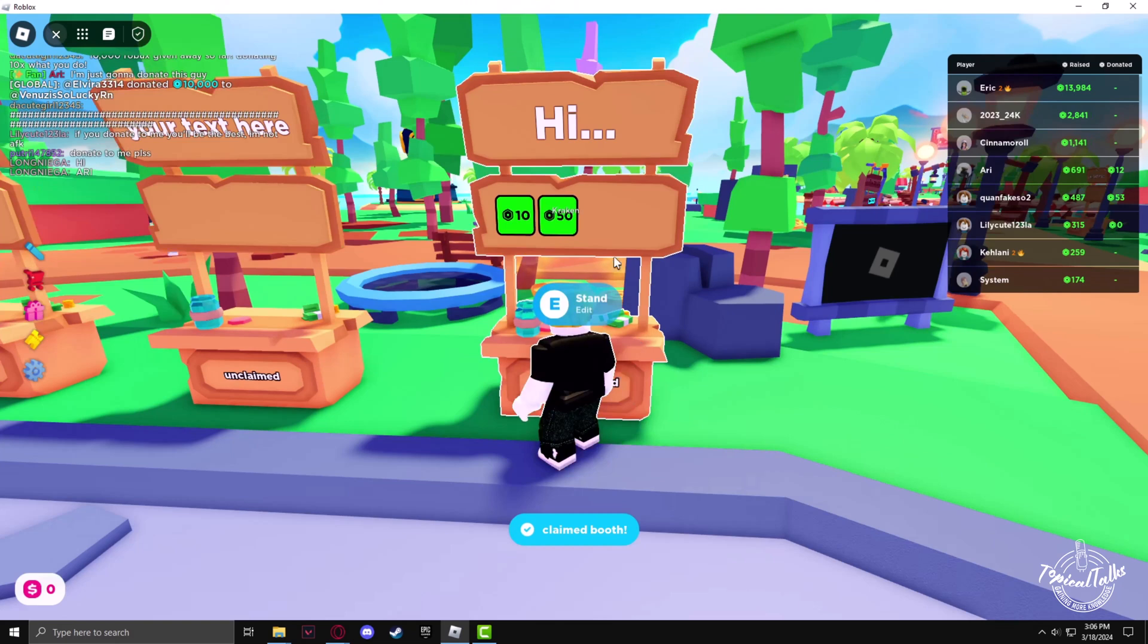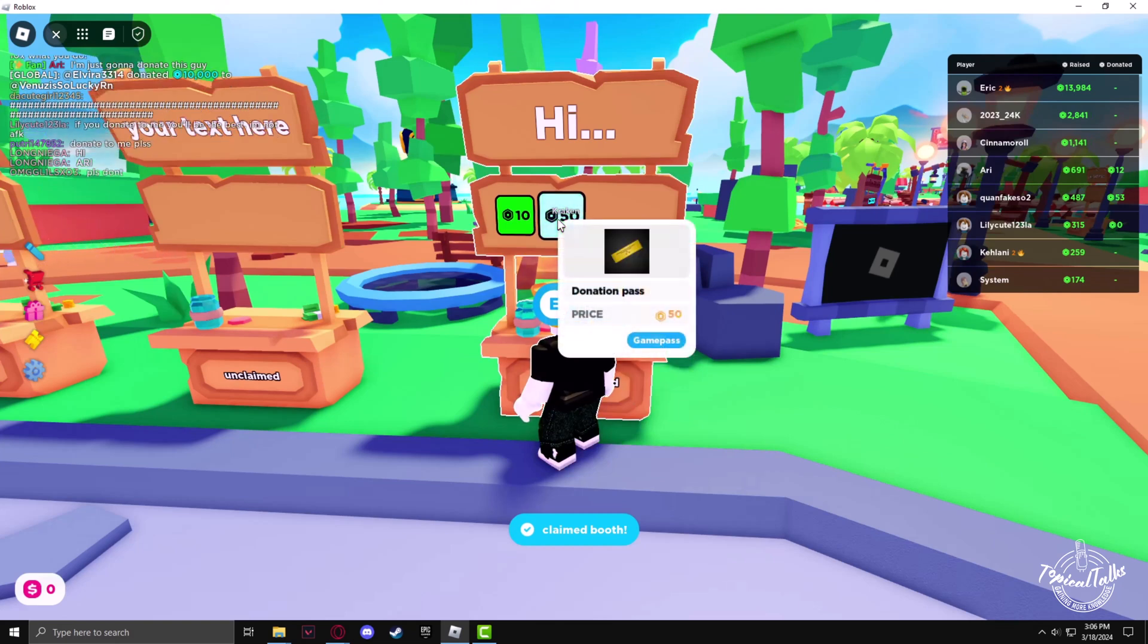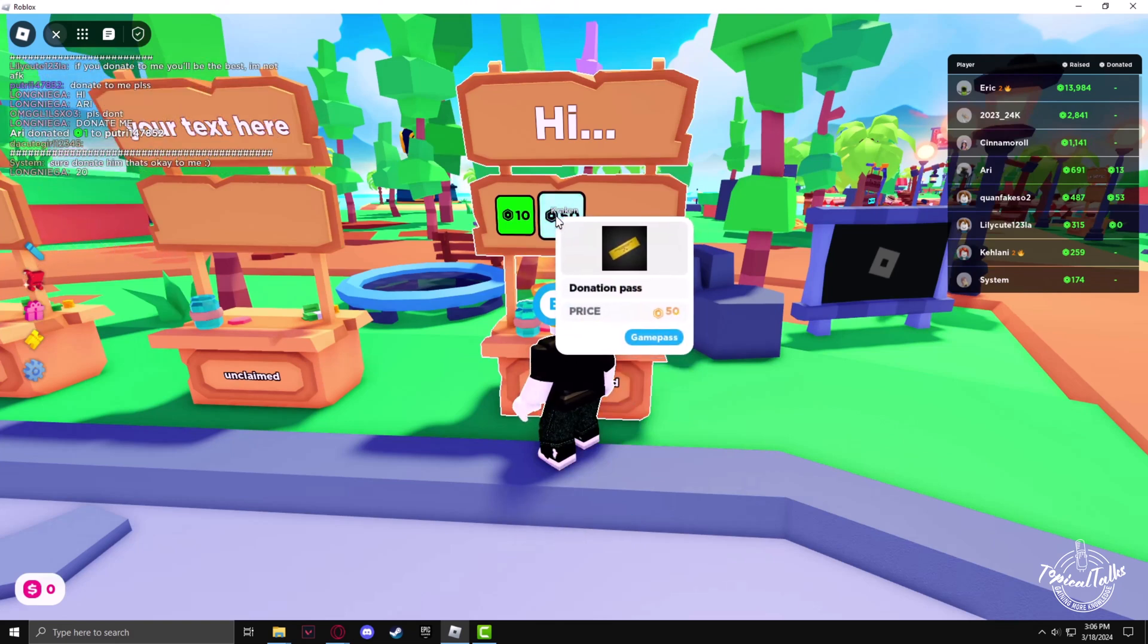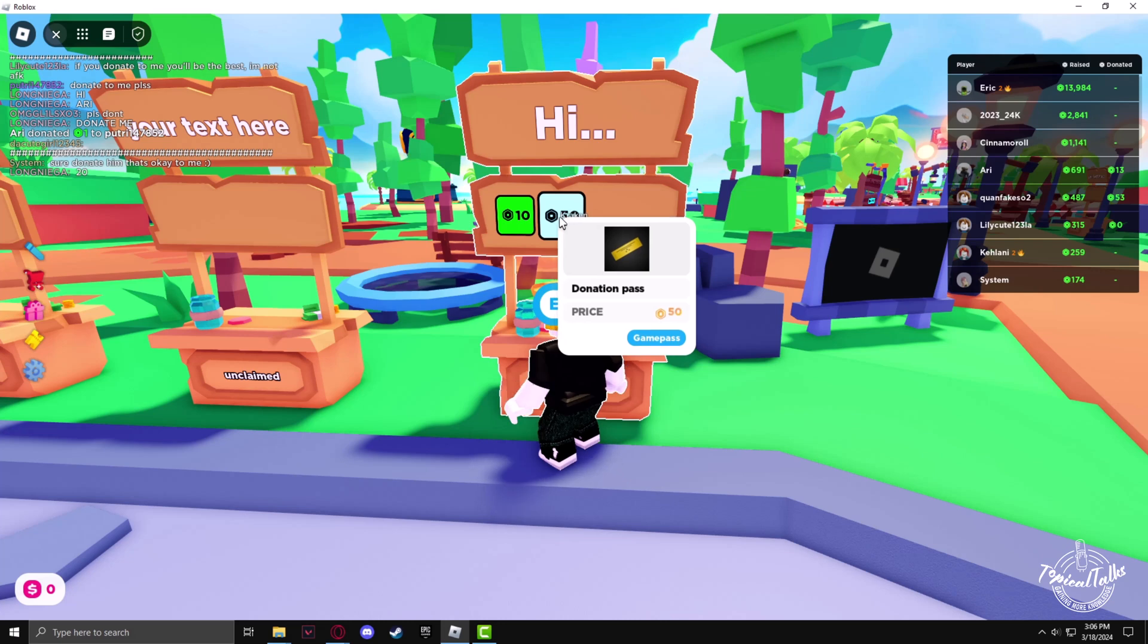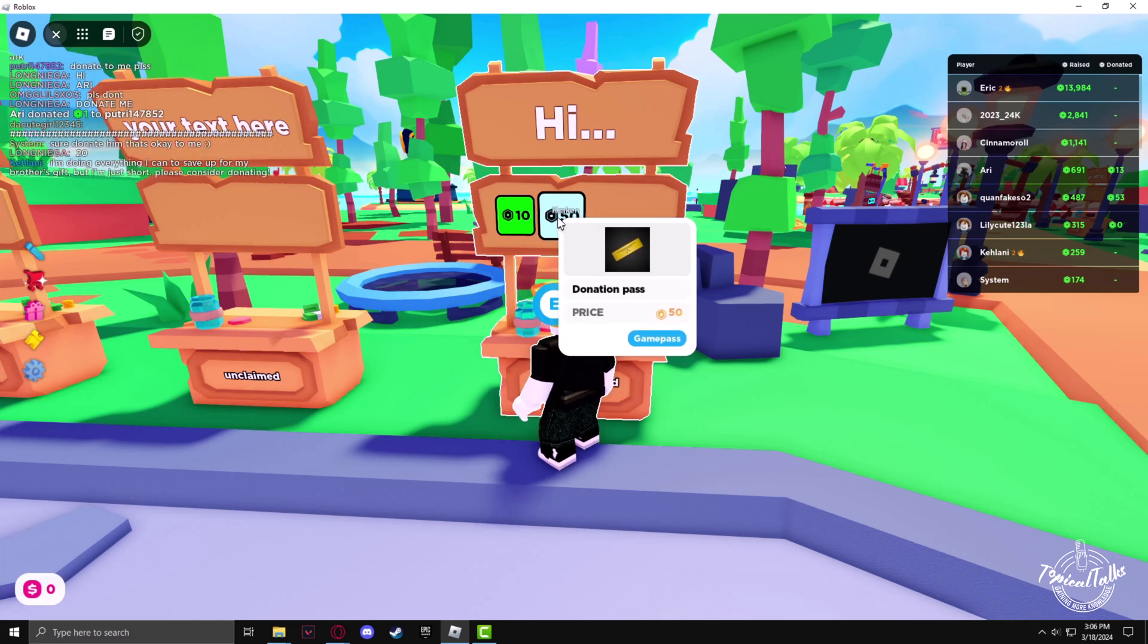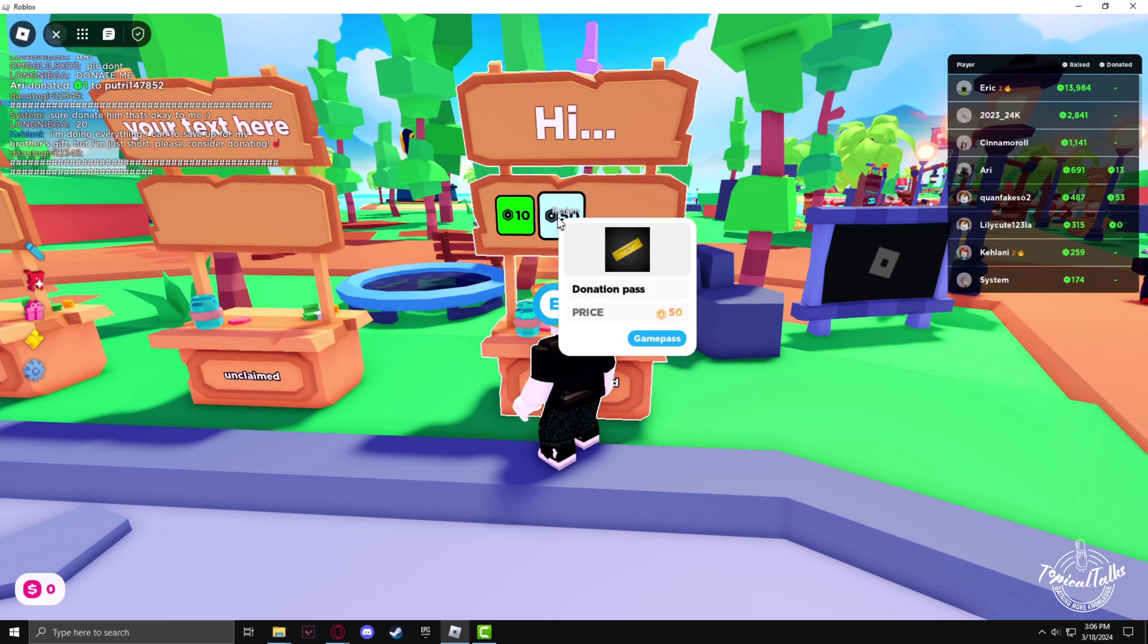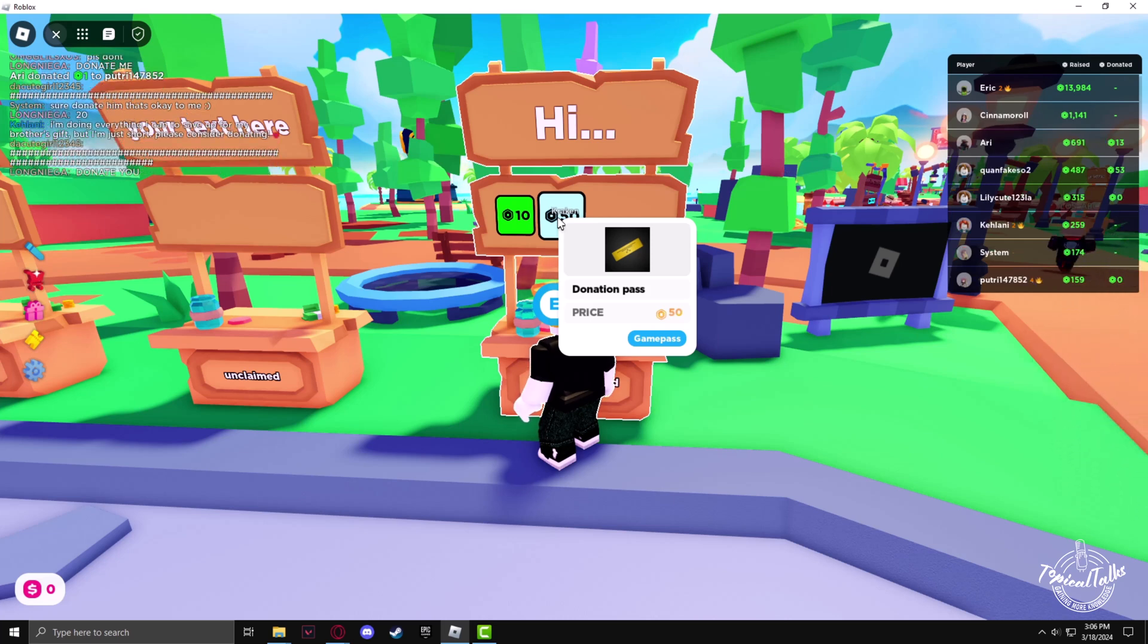Now you can see the donation pass has arrived. So by purchasing this pass, any of your friends can donate to you. And also if you purchase this pass from one of your friends, you will be able to donate Robux to them.